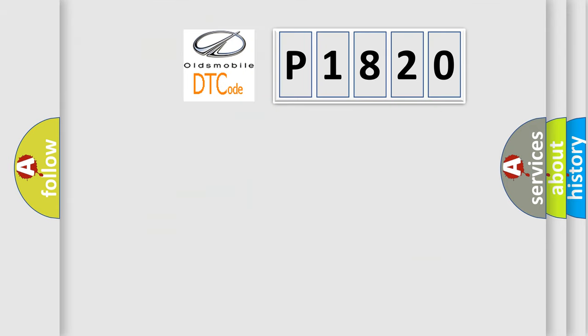So, what does the diagnostic trouble code P1820 interpret specifically for Oldsmobile?